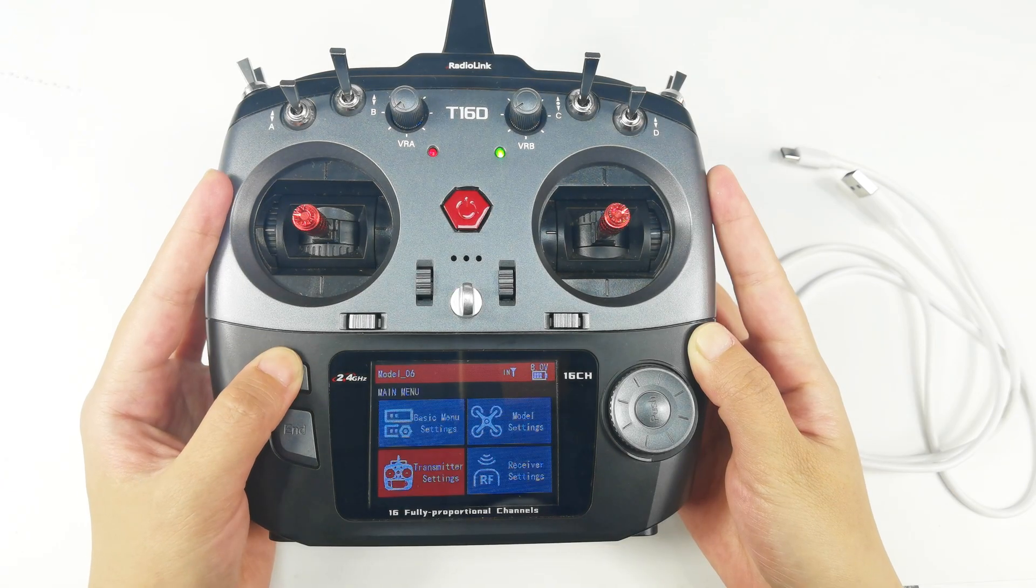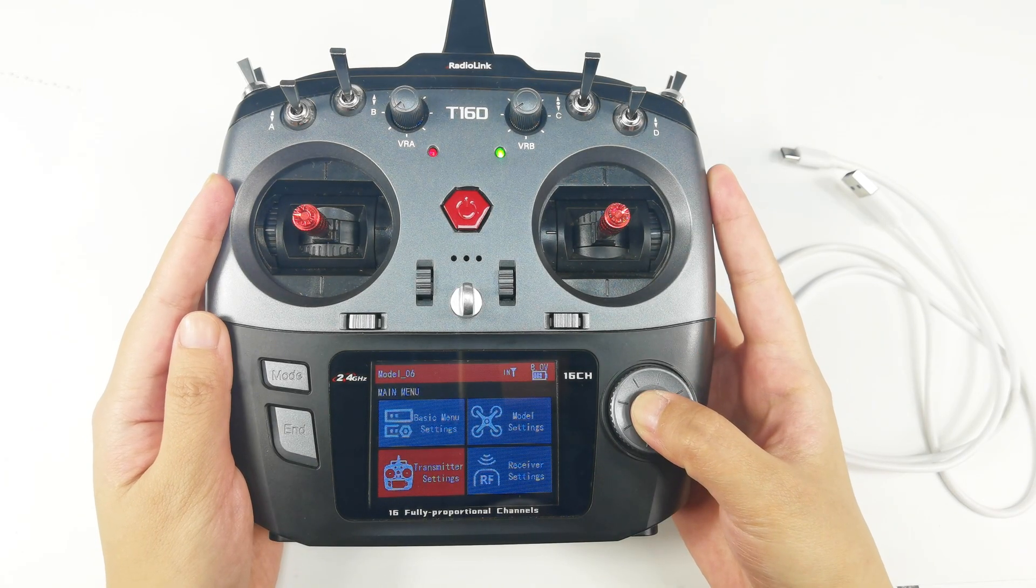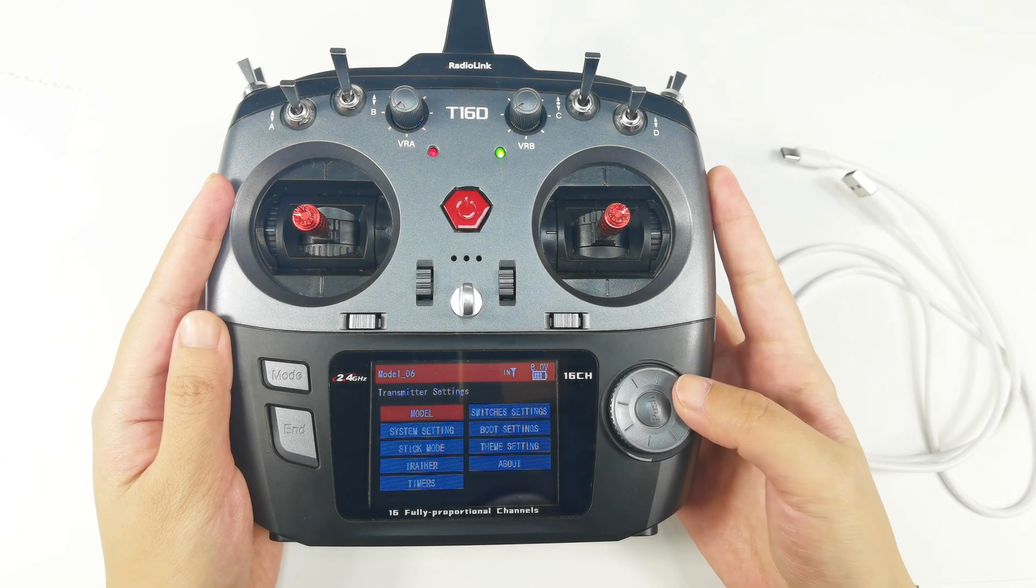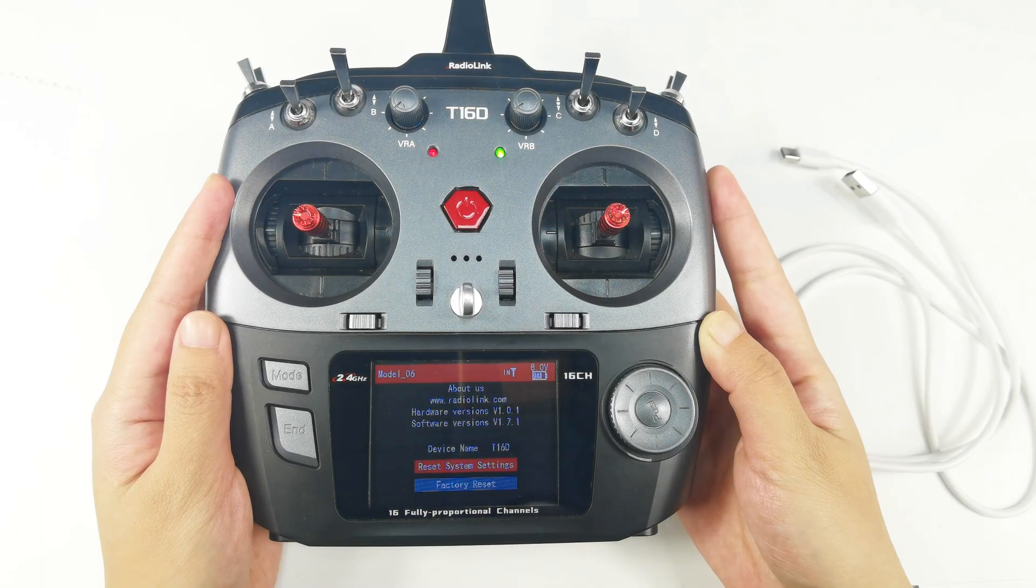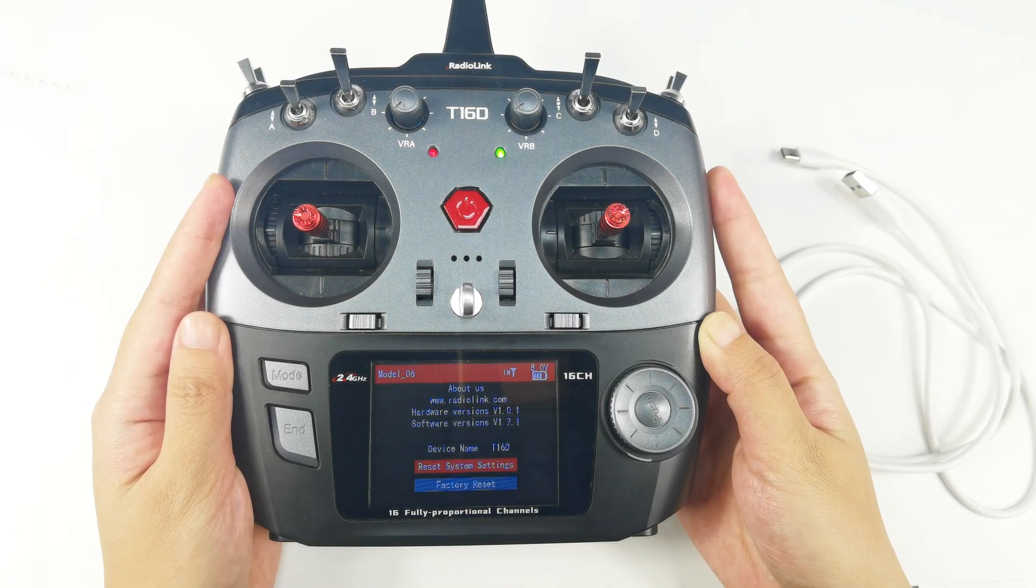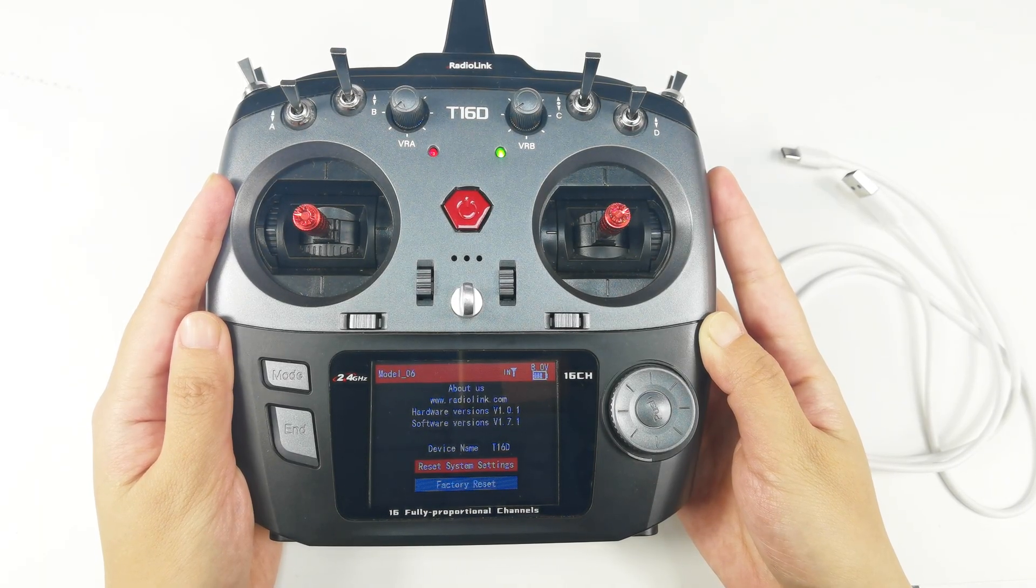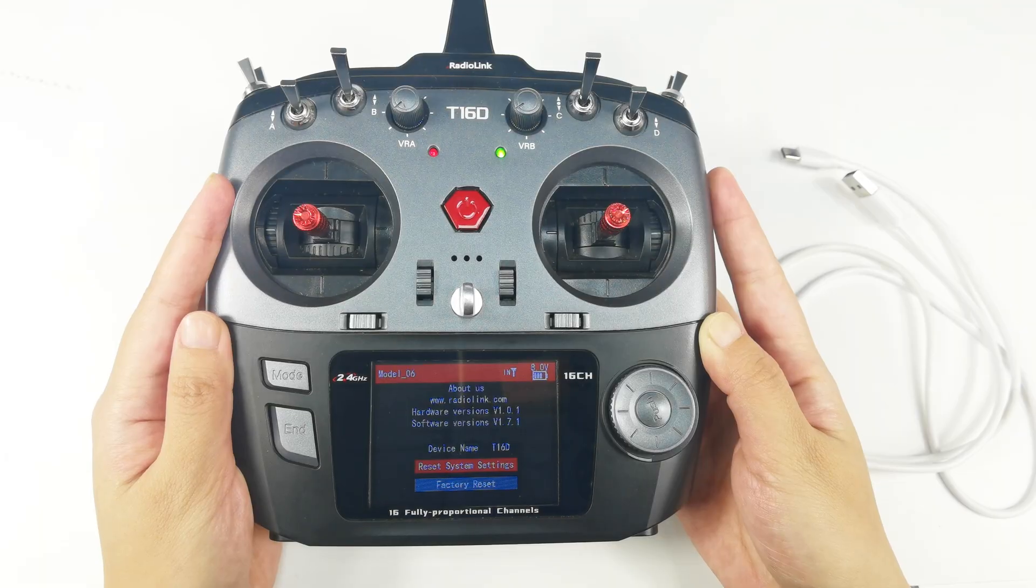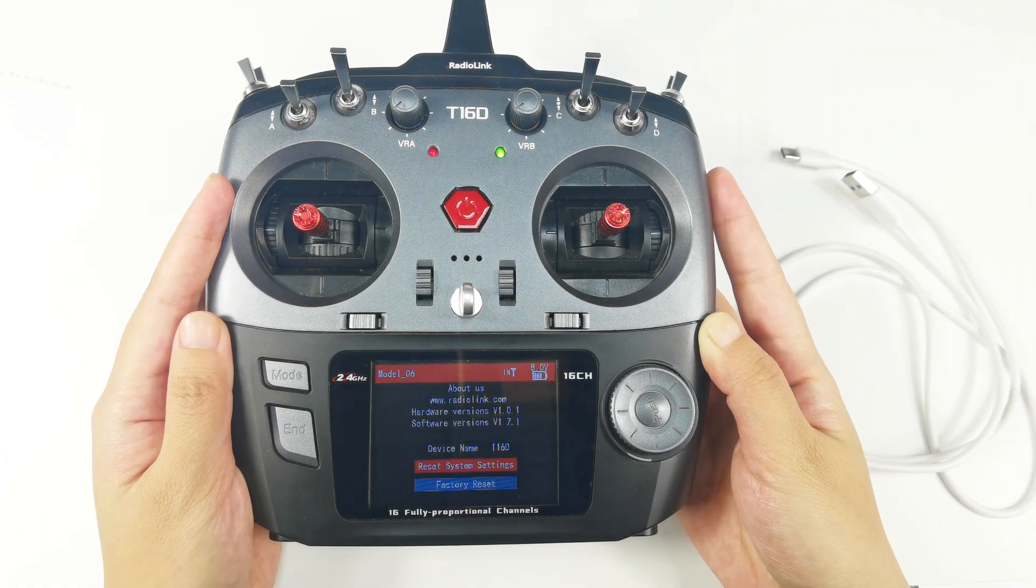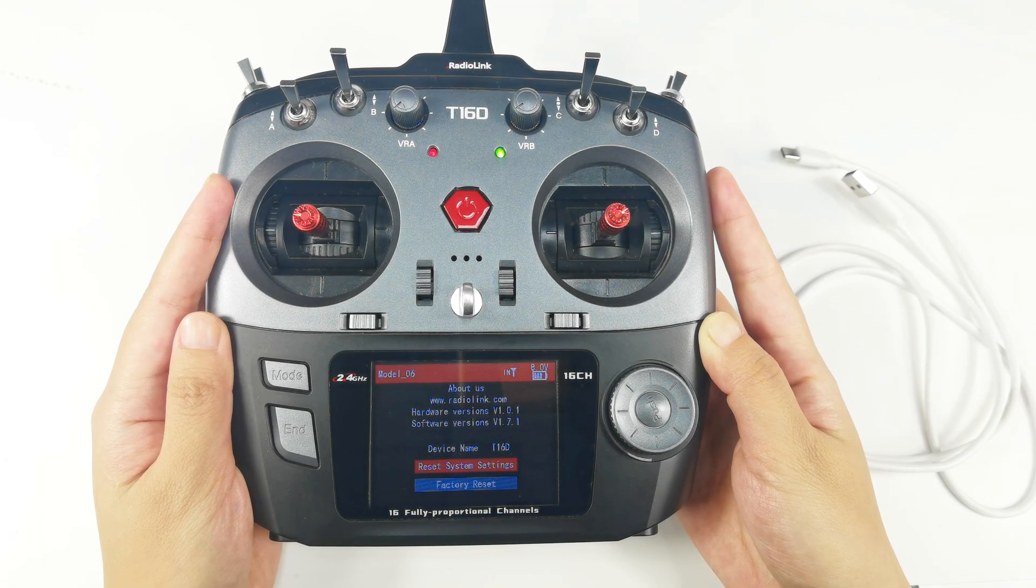Enter main menu, transmitter settings, about. We can see the firmware version of this T16D is version 1.7.1, which means it supports built-in simulator function.